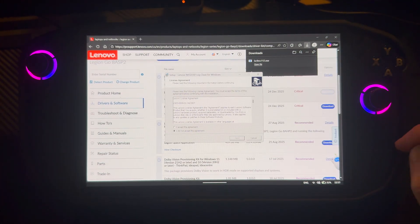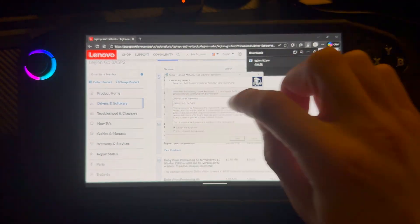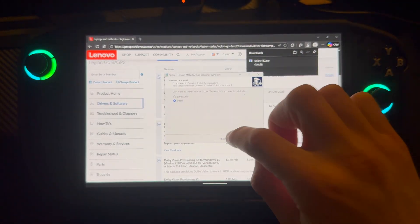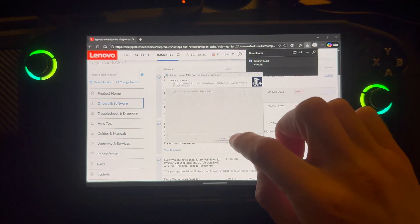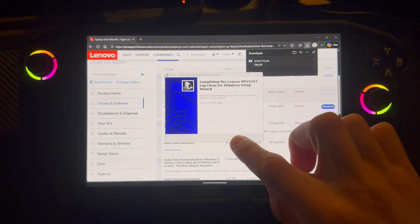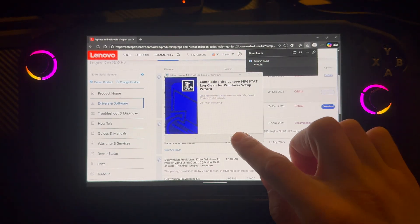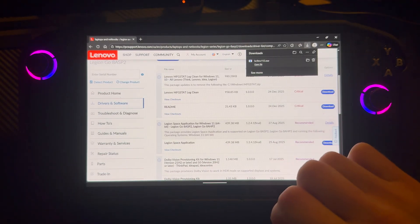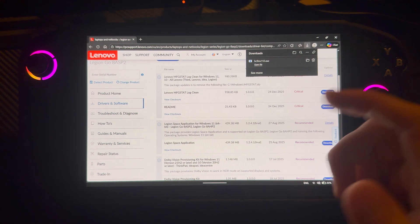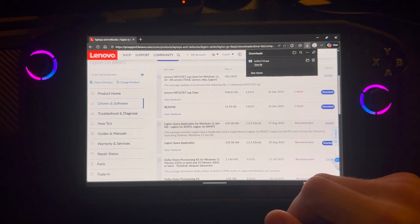I'm just going to open file. I accept. Next. Install and install. Finish. And that should be deleted, I guess.